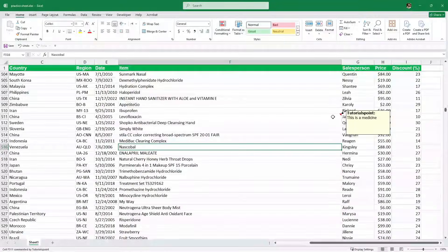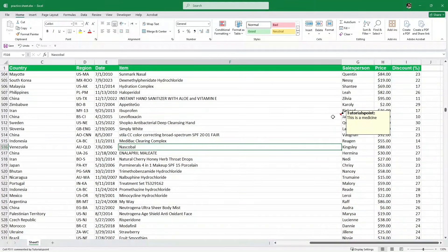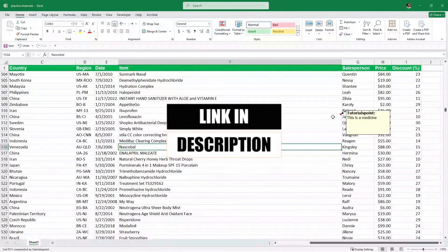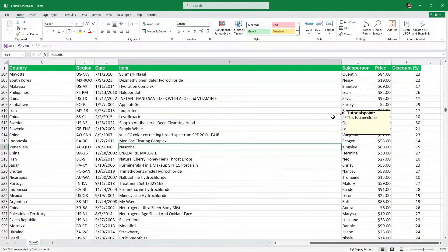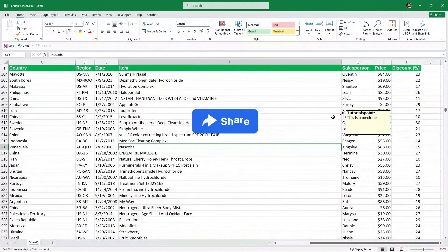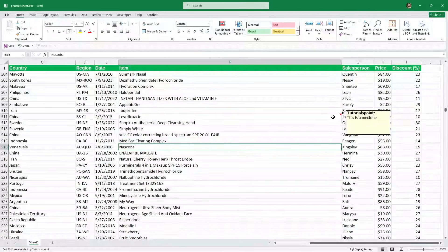So that will be enough for this video. These were some very small but very important Excel tricks to level up your Excel game. This file will be available in the description for you to download and practice. Make sure to like this video, share it with your Excel friends, and I will see you in the next one.